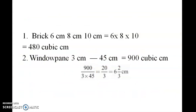The brick is 480 cubic centimetre. Windows Paint is 90 cubic centimetre. We add 90 divided by 3 into 45. Stry code is 6.2 by 3 centimetre.